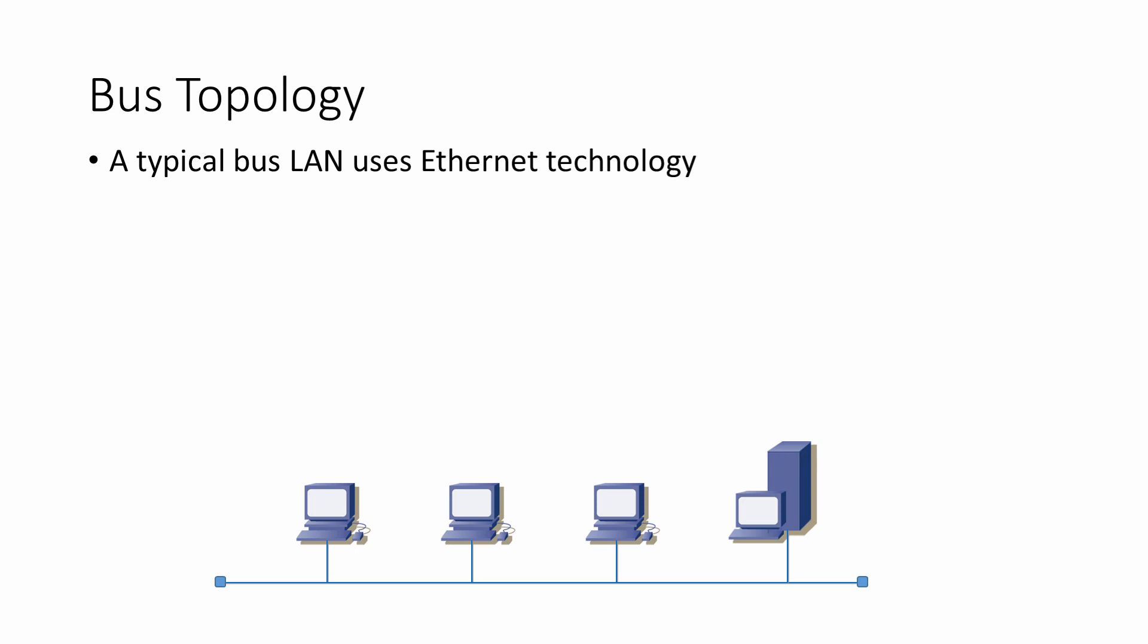There are lots of collisions on a busy bus. The backbone cable has a terminator at either end. These are nothing more than electrical resistors designed to prevent signal echoes on the cable.